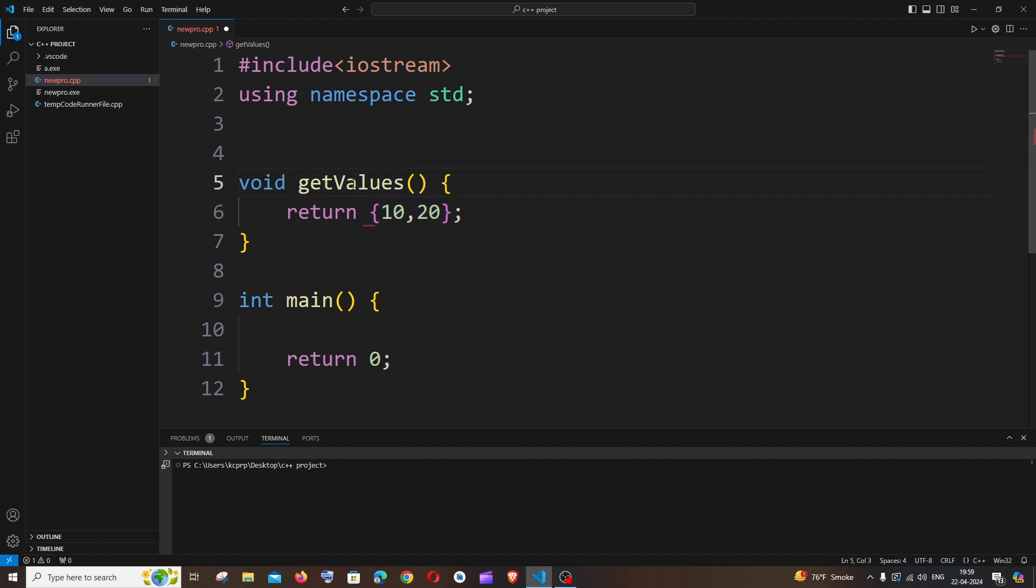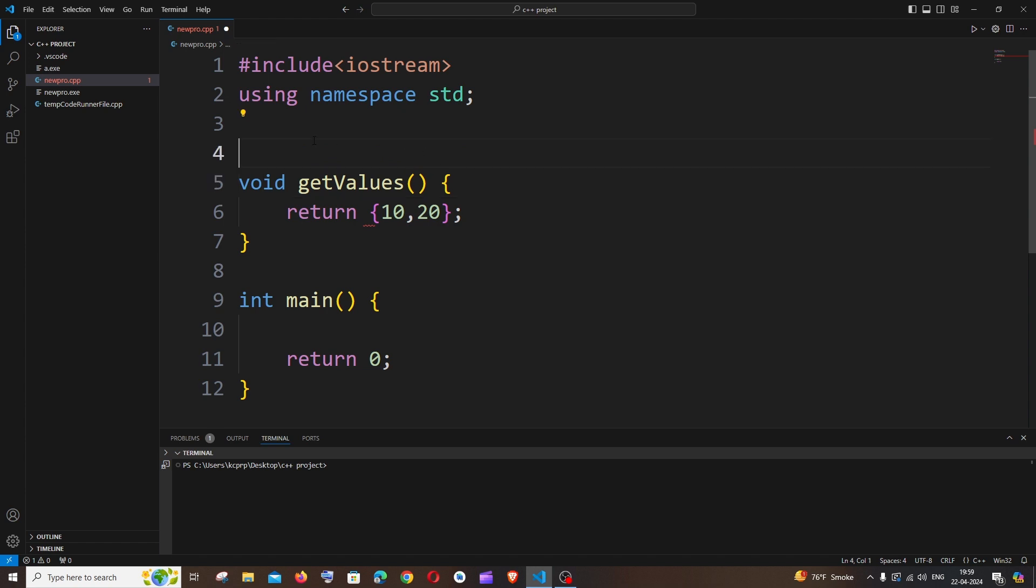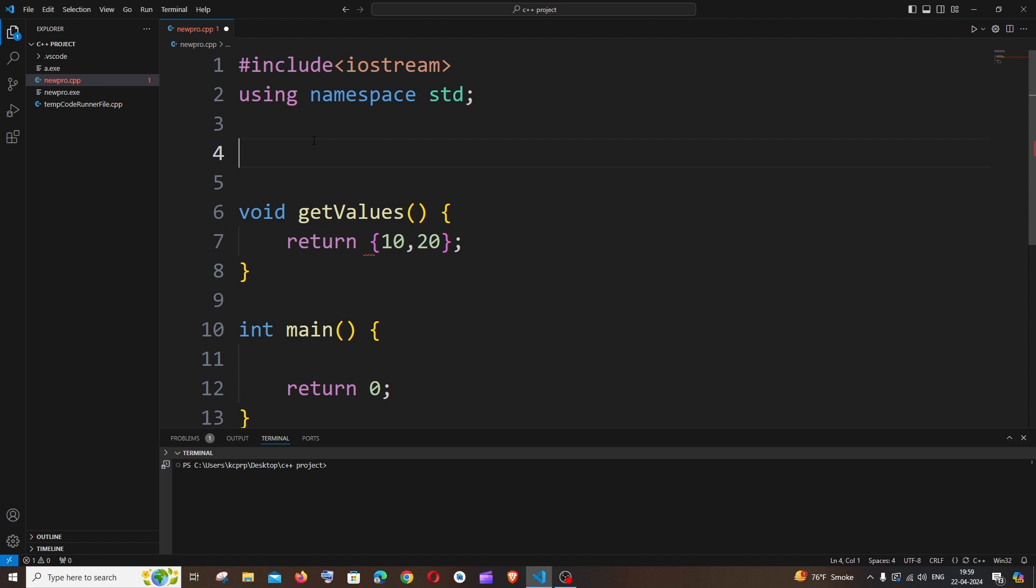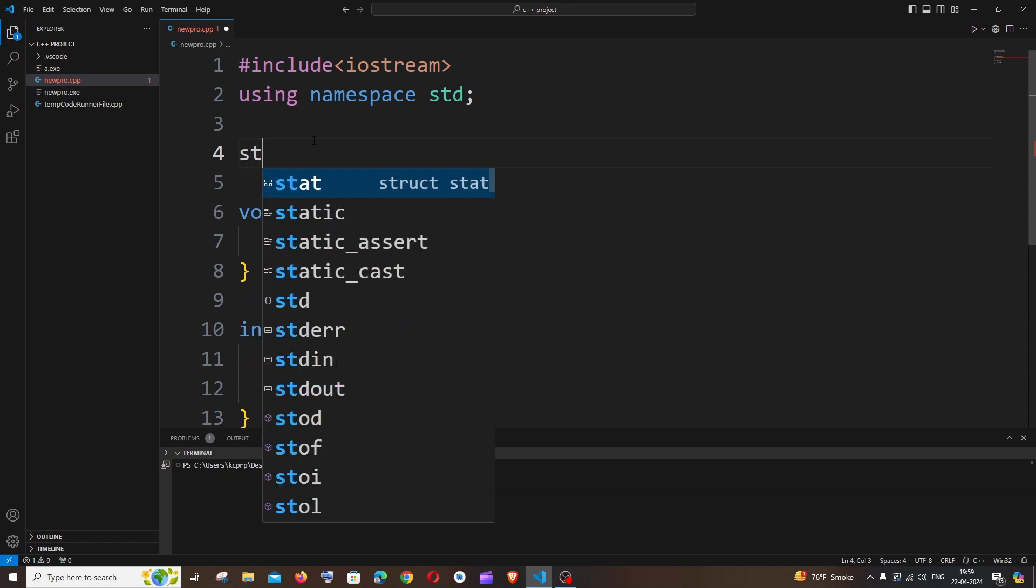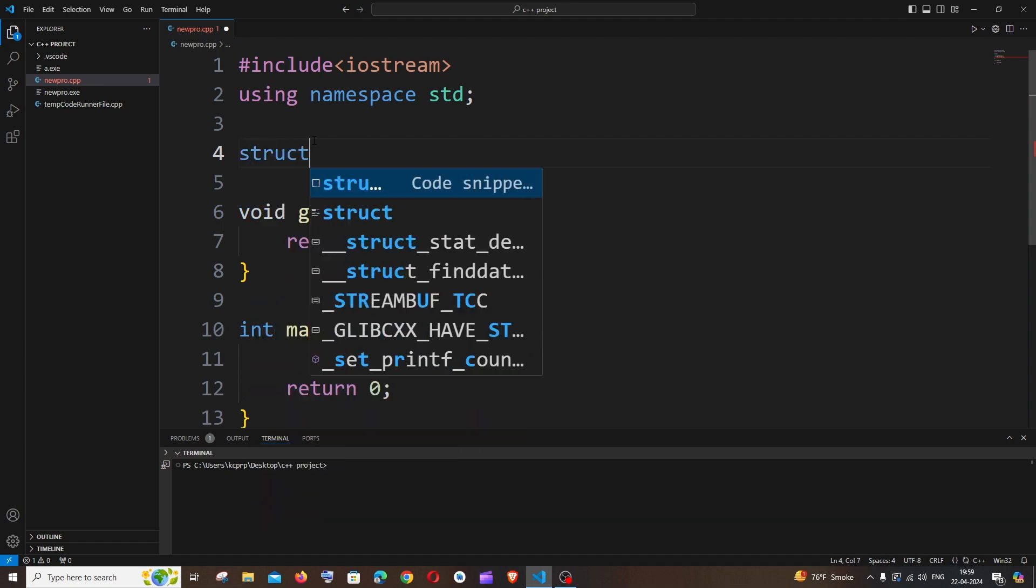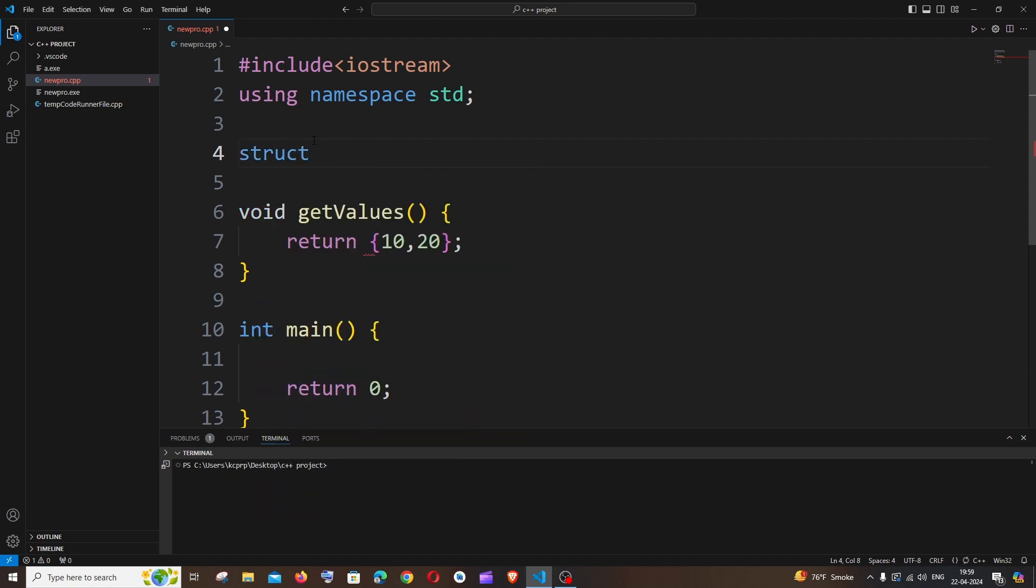So to overcome this problem we have to create a custom data type, and that is what we are going to do with the help of structure. So for doing that, just go to the top. It's going to be small s struct, and here you need to specify the name of your custom data type.